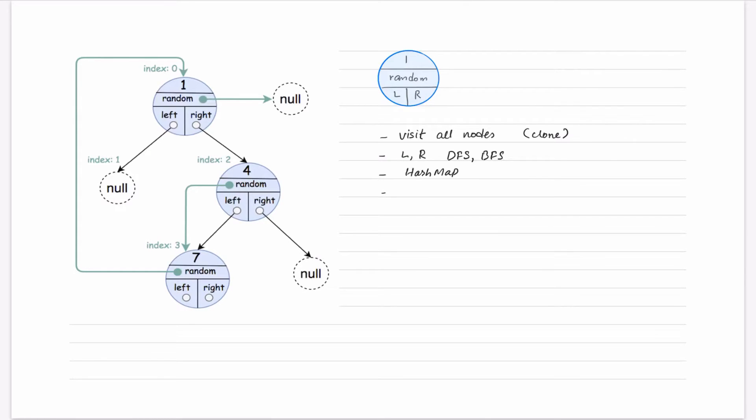We can use our map where we will find the key, we will return that node back, instead of moving further.